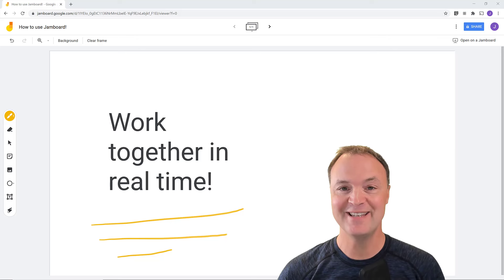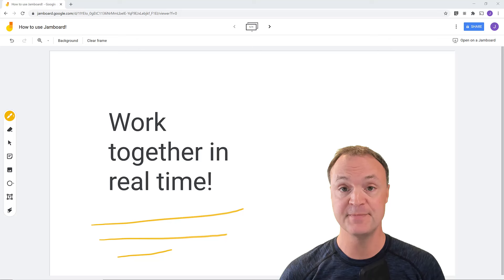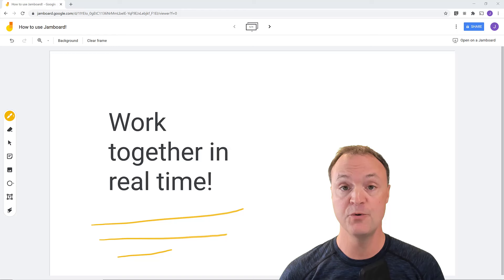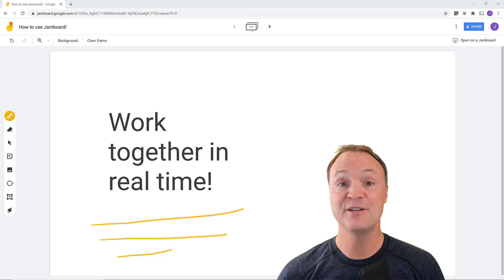Hi there, Jamie Keith here today at Teachers Tech. Today I want to show you how to use Jamboard. Jamboard is a Google app — easy to launch, it's like a whiteboard — and you can work in real time with a group of participants. It's a great way to collaborate. I was just using it the other day for a large group of around 40 teachers answering different questions, and it worked great. Let's get started with Jamboard today on Teachers Tech.